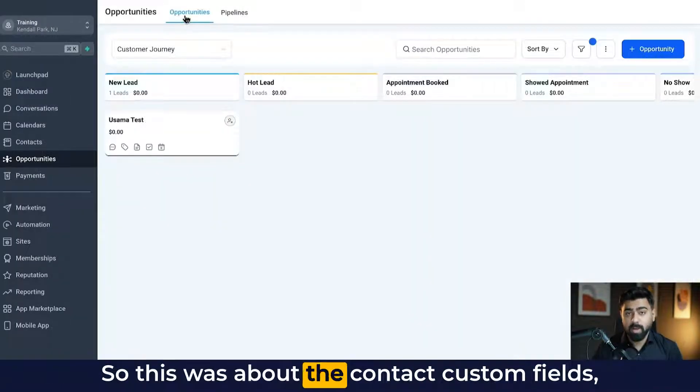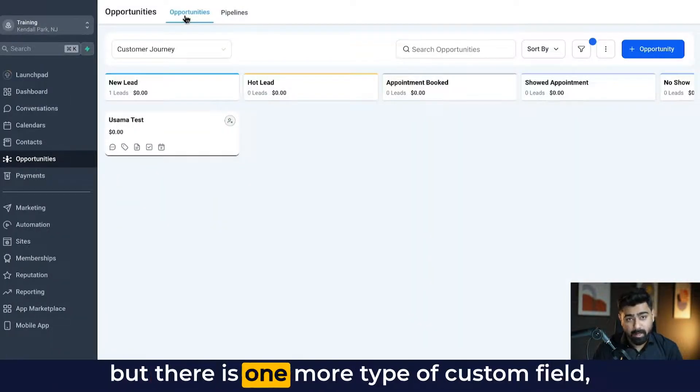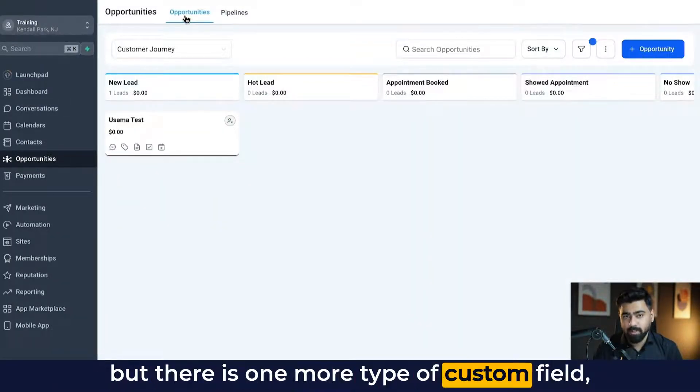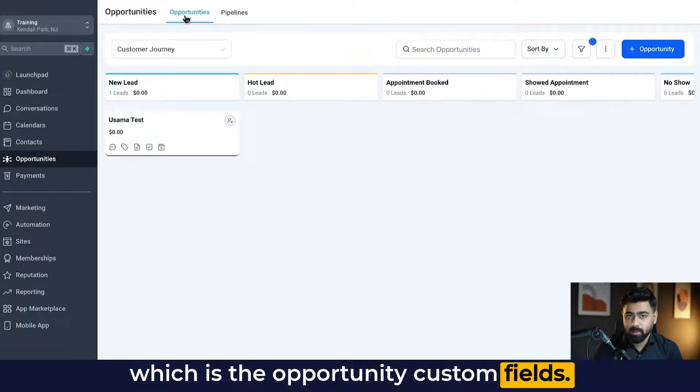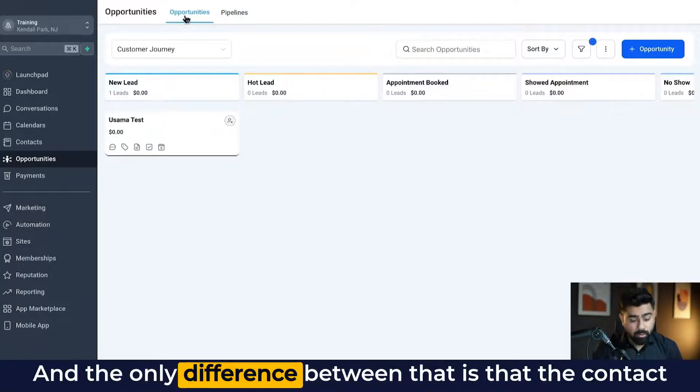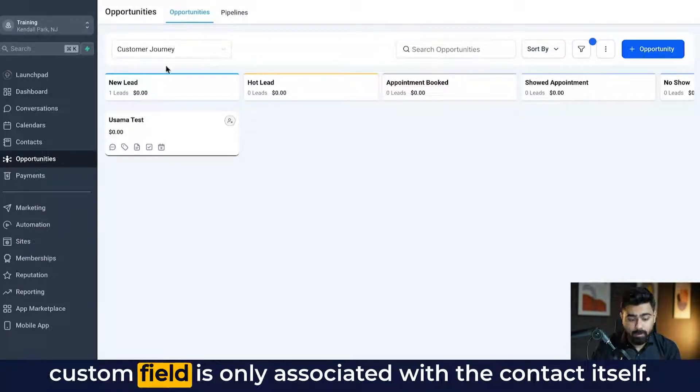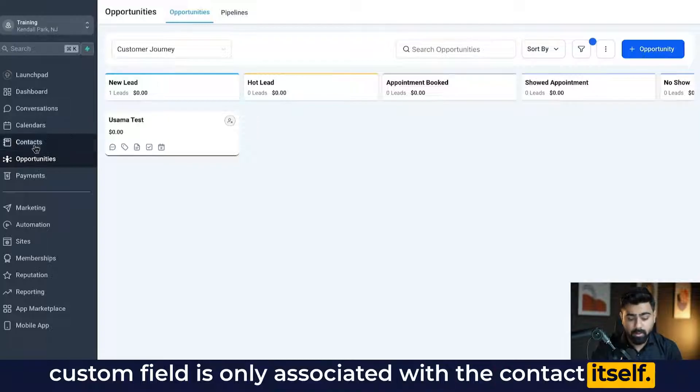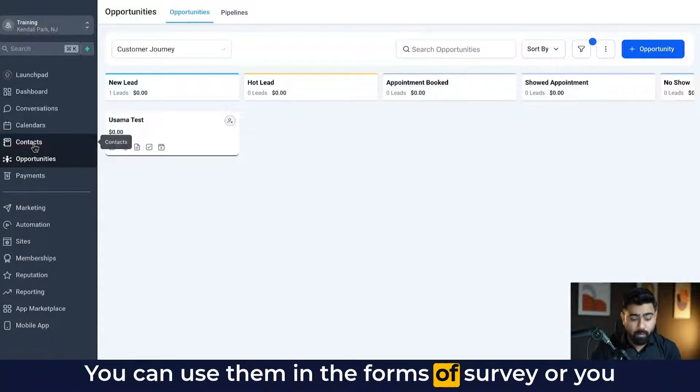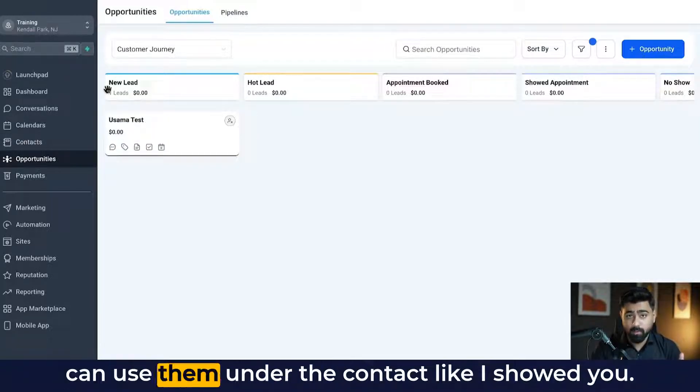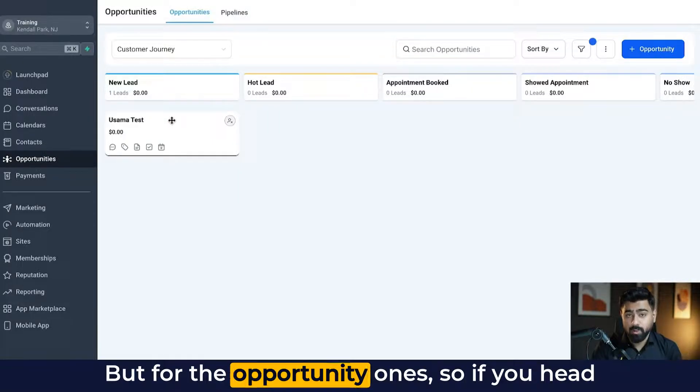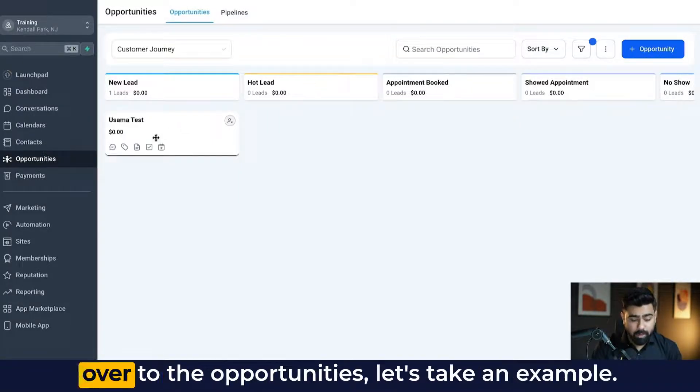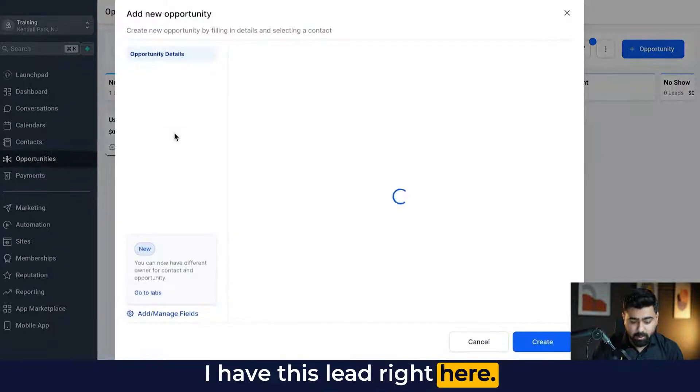So this was about the contact custom fields, but there is one more type of custom field, which is the opportunity custom fields. And the only difference between that is that the contact custom field is only associated with the contact itself. You can use them in the forms of survey or you can use them under the contact like I showed you. But for the opportunity ones, so if you head over to the opportunities, let's take an example. I have this lead right here.